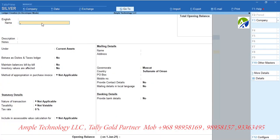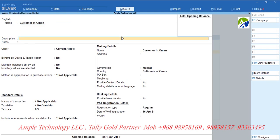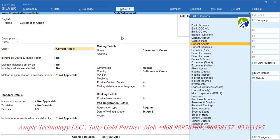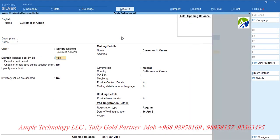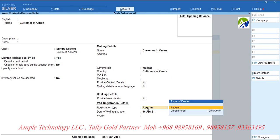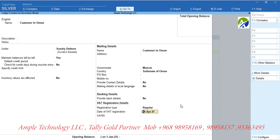Now let us make a customer ledger. The first ledger is created as a customer in Oman and is grouped under Sundry Debtors. Make sure that you have selected the correct country and governorate. If the customer is not registered, then select registration type as Consumer or Unregistered.